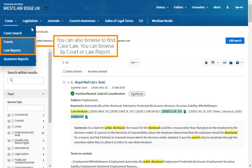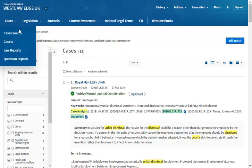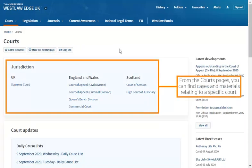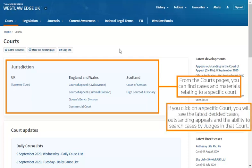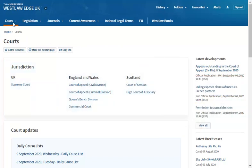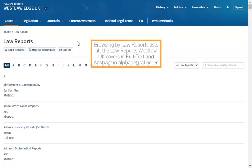You can also browse to find case law — you can browse by court or law report. From the courts pages, you can find cases and materials relating to a specific court. If you click on a specific court, you will see the latest decided cases, outstanding appeals, and the ability to search cases by judges in that court.